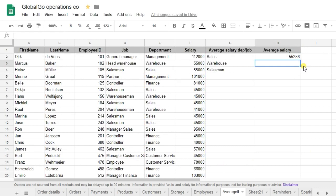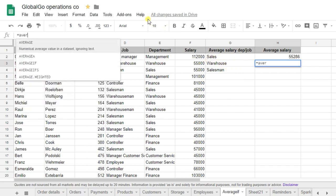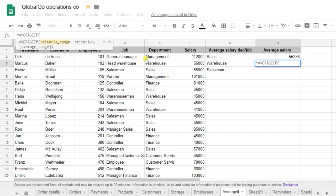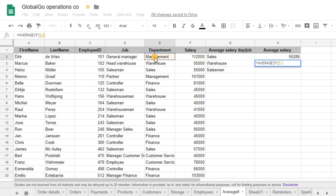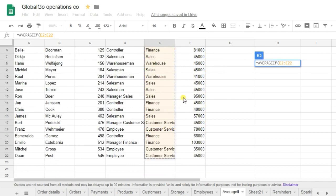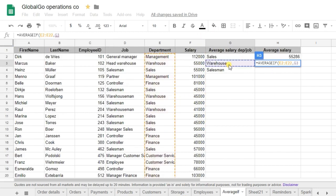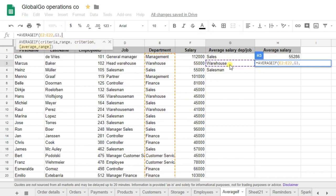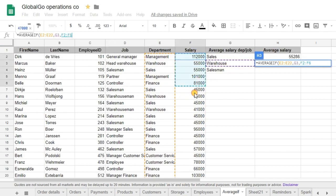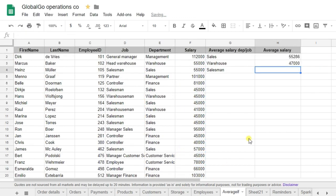Now I want to know that for warehouse. So same equation, AVERAGEIF. Where can I find warehouse? I can find warehouse in departments. This time I just use the G3. And I want to know the salary. So let's use salary and close brackets. And as you can see the average warehouse is equal to 47,000 which is less than sales.